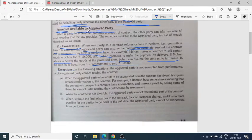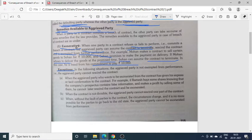अब हम discuss करेंगे कि what remedies are available to aggrieved party — की जो पीड़ित पक्षकार है, उसको इस condition में क्या-क्या remedies या उपचार प्राप्त हैं. सबसे पहला है exoneration, यानि निष्पादन से मुक्त. अगर एक party अपनी contractual obligations को complete करने से मना कर रही है, तो जो aggrieved party है वो यह assume कर सकती है कि contract terminate हो गया है, यानि contract खत्म हो गया है और वो contract को cancel मान सकती है.